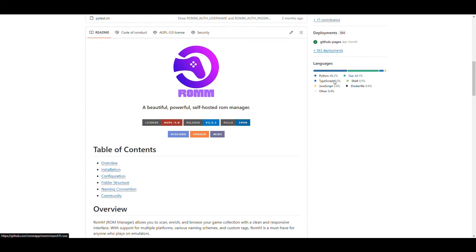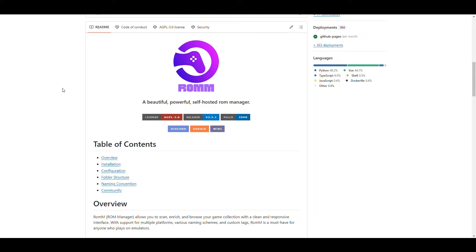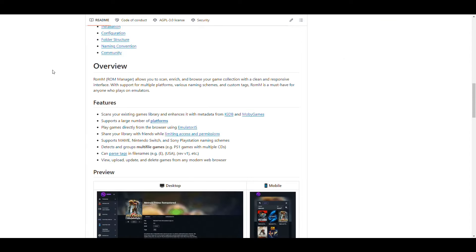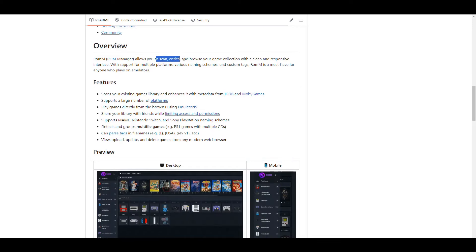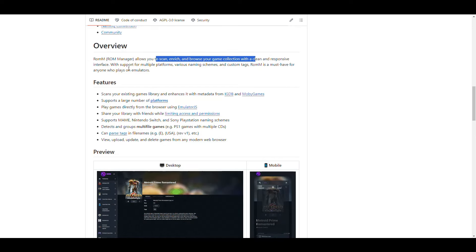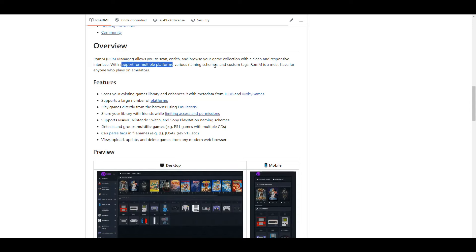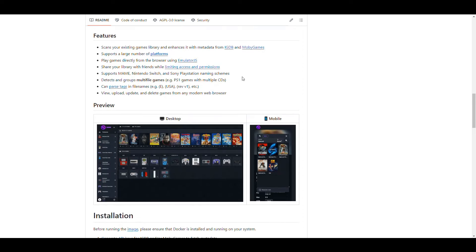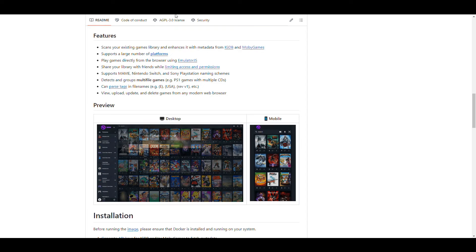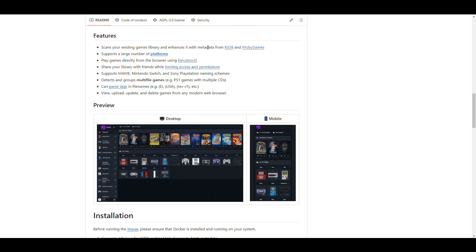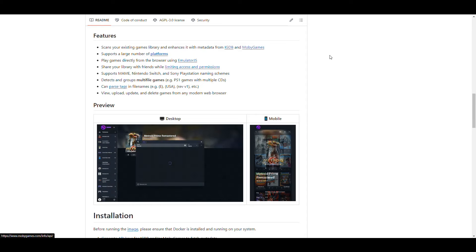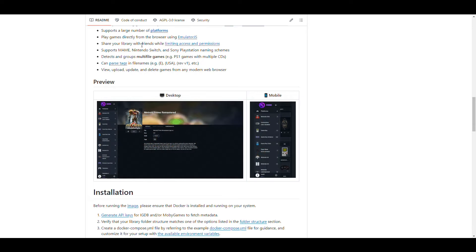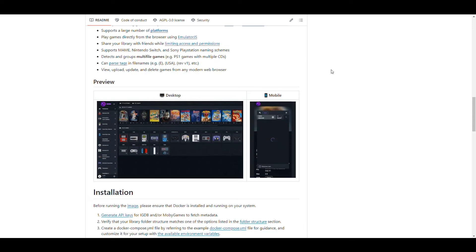This application is mainly written in Python, Vue, TypeScript, and Shell - a little bit of everything. It's a self-hosted ROM Manager, and the name is Rom M - ROM Manager. Going into the GitHub repository, it tells us that it allows you to scan, enrich, and browse your game collection. It gives a clean and responsive user interface, supports multiple platforms, many ways to name things, a way to tag your games, and it even allows you to play games using emulator.js in your browser. It has several backends to pull data for your games - IGDB and MobiGames - and it allows you to share your games with people through the web with limited access and permissions.